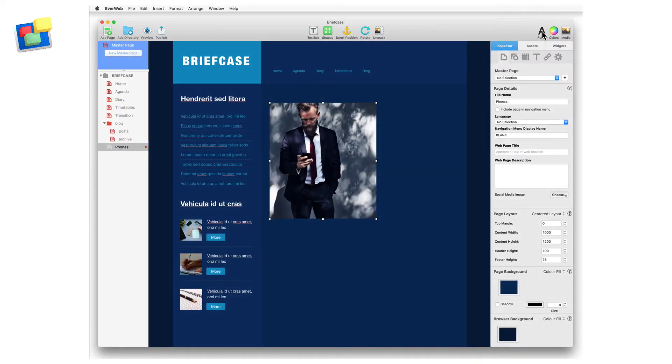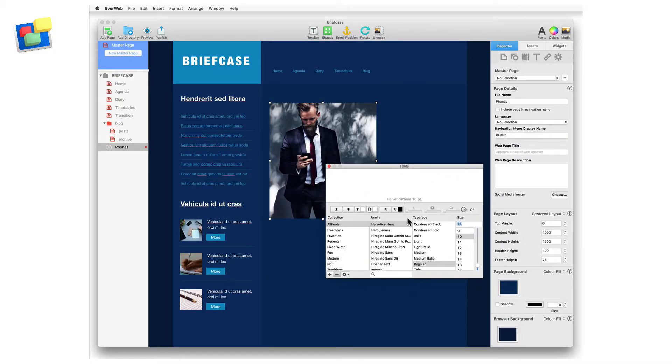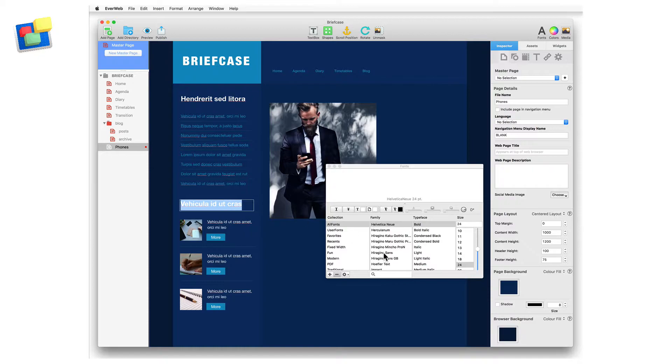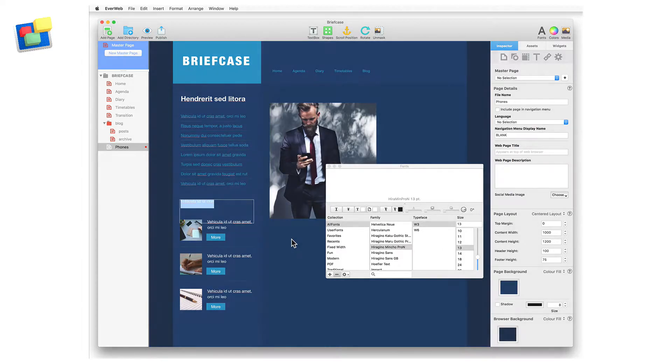The fonts button opens the fonts panel, which is used to change the appearance of the selected text. The fonts panel floats above the EverWeb user interface, so is useful when you have a lot of text styling to do.